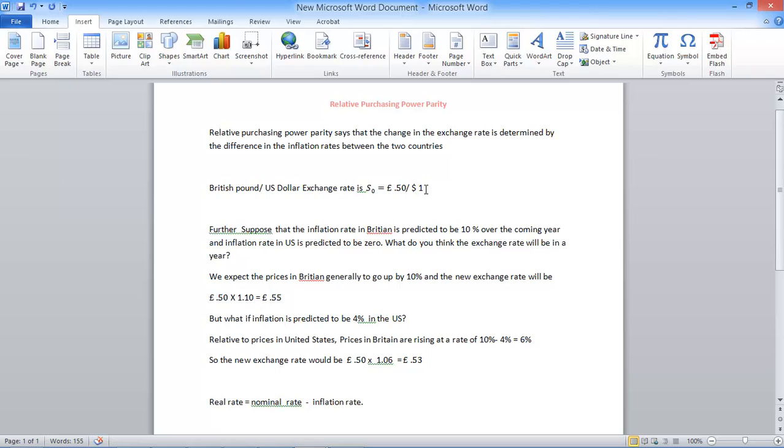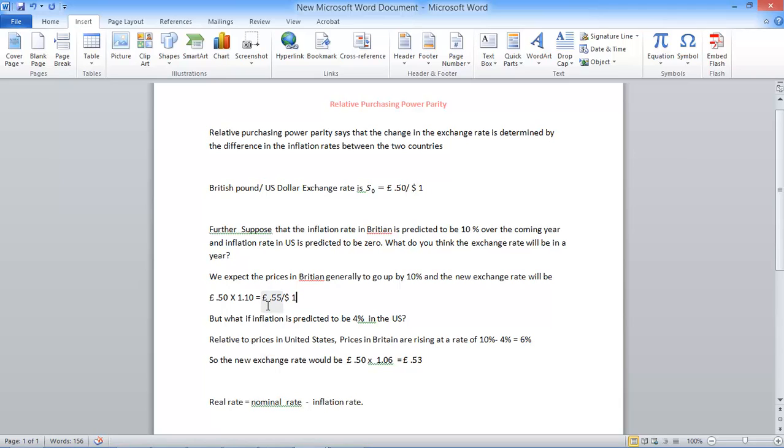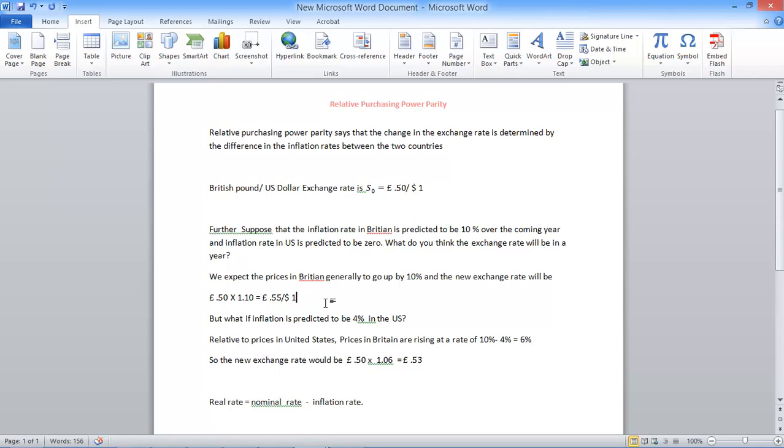So a dollar used to cost half a pound. Now the same dollar is going to cost you 0.55 pounds or 55 pence. The same dollar is going to cost you 55 pence because things are getting expensive in the UK.